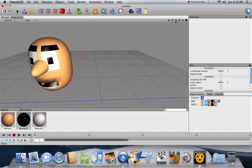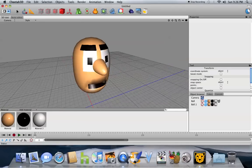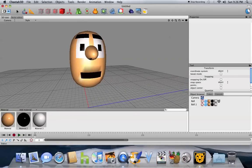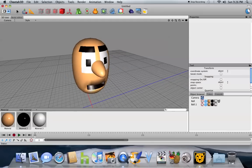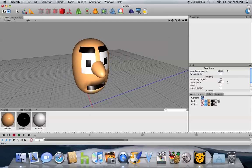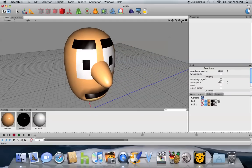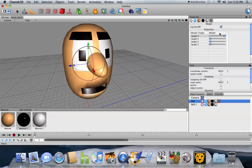Okay, hello everyone and welcome to another Cheetah 3D tutorial. We are learning about morph targets today. And what does this do?